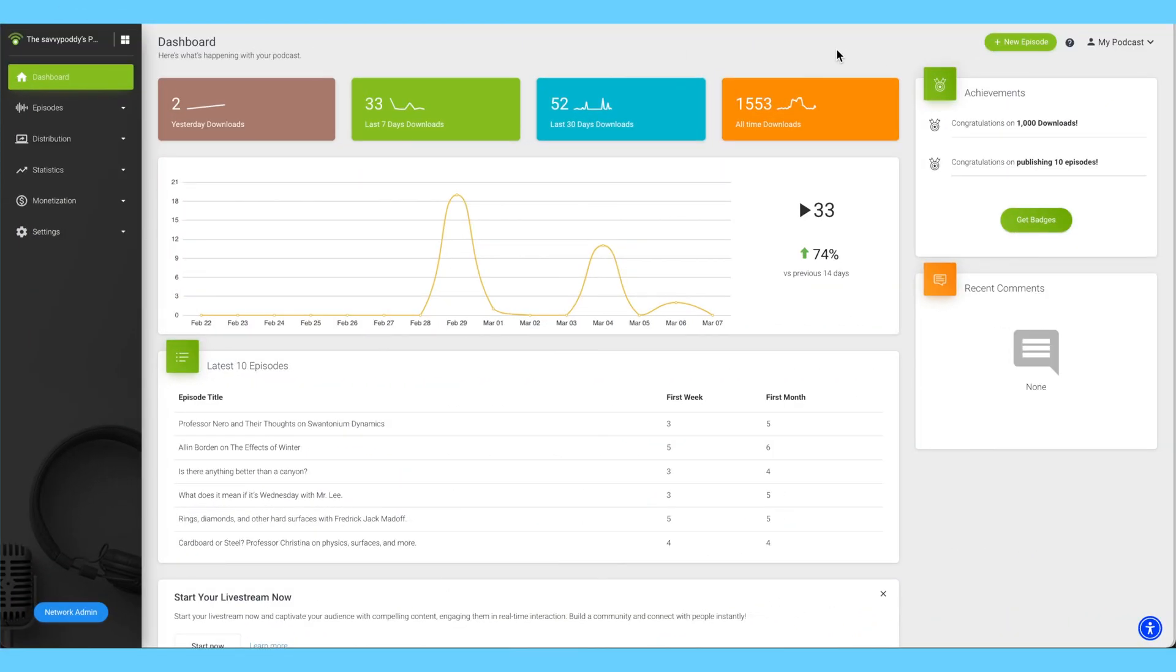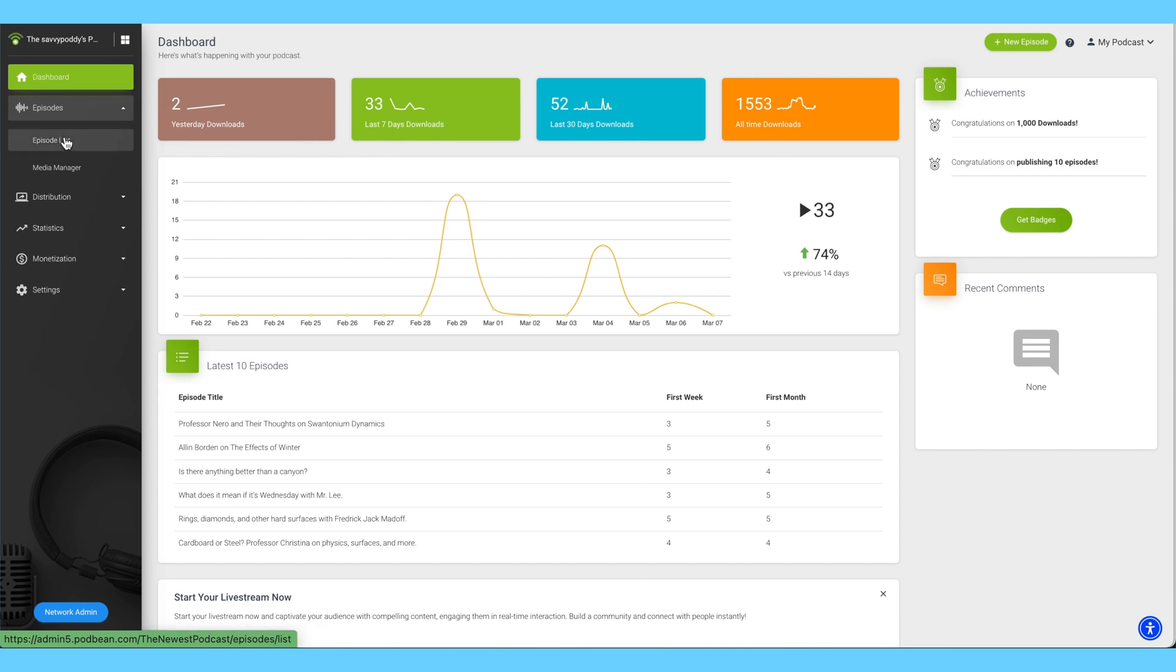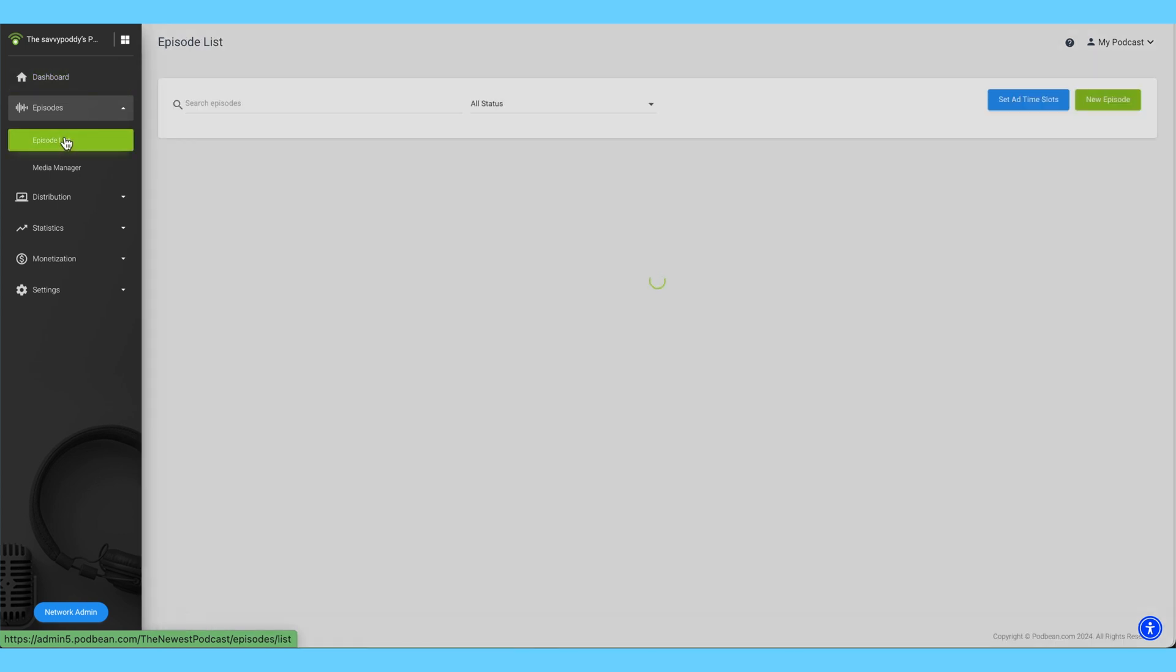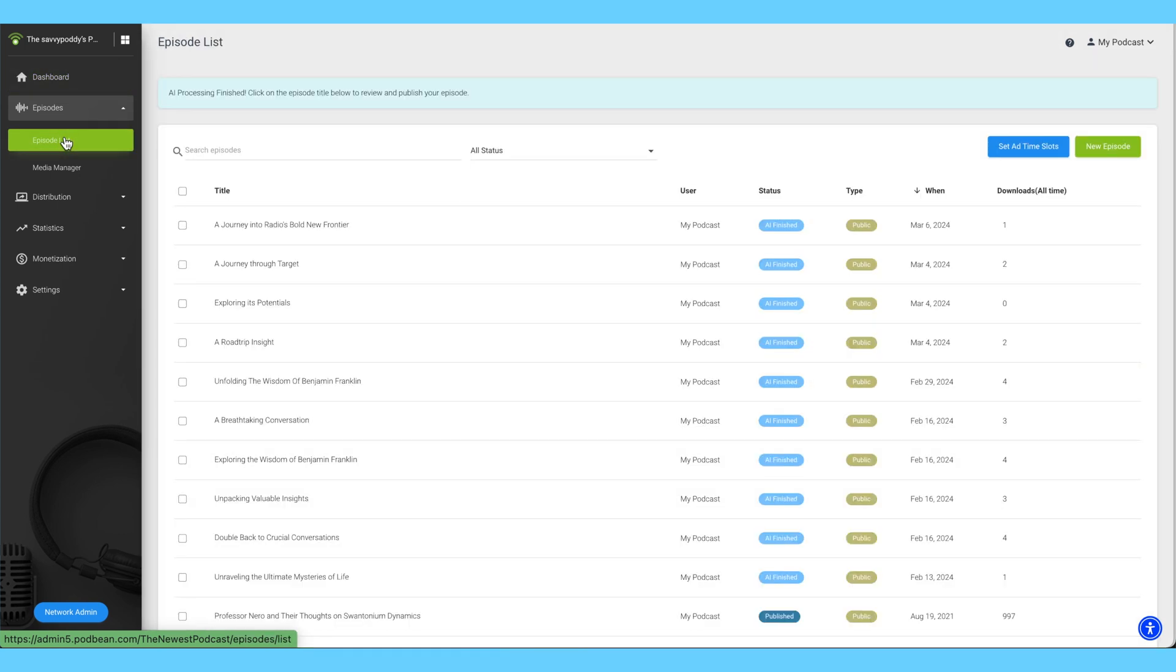Log in to your Podbean account. On the left-hand column, click on Episodes, Episode List. On the top-right corner, click the green New Episode button.